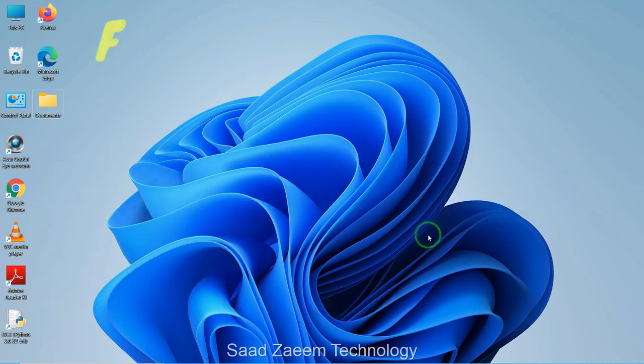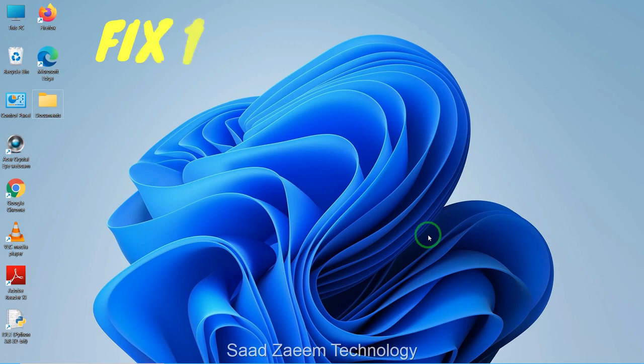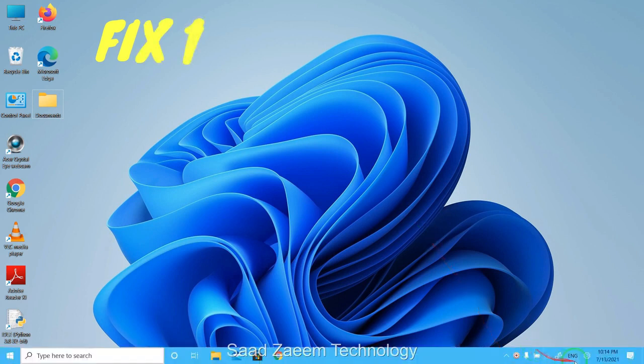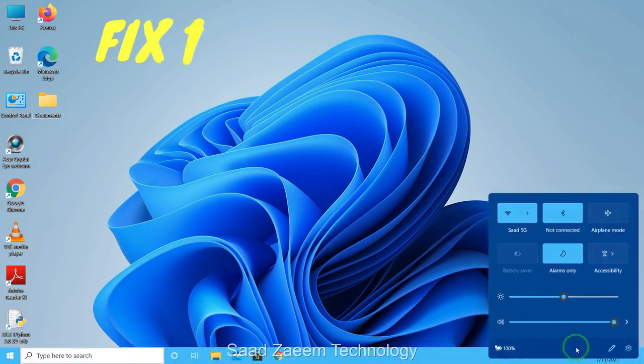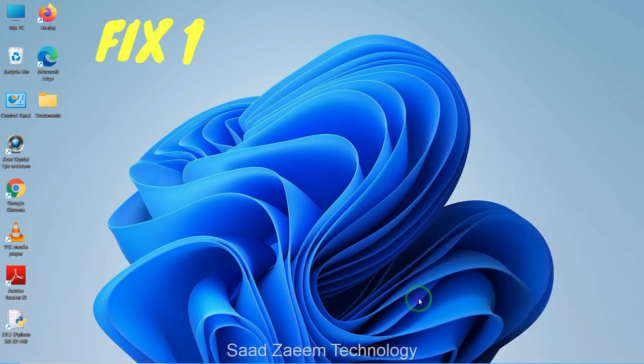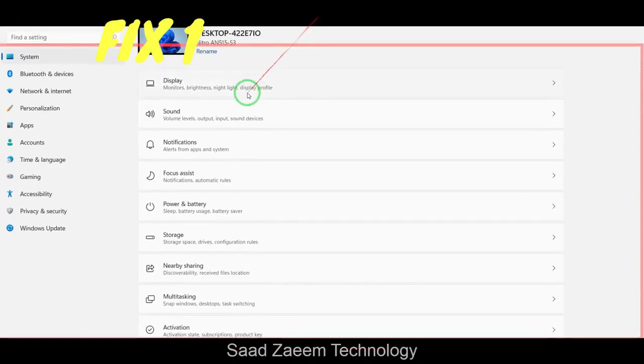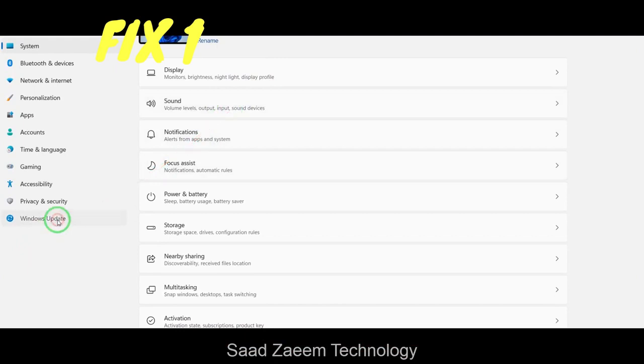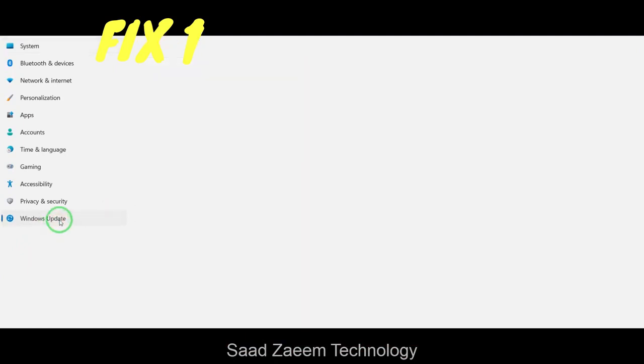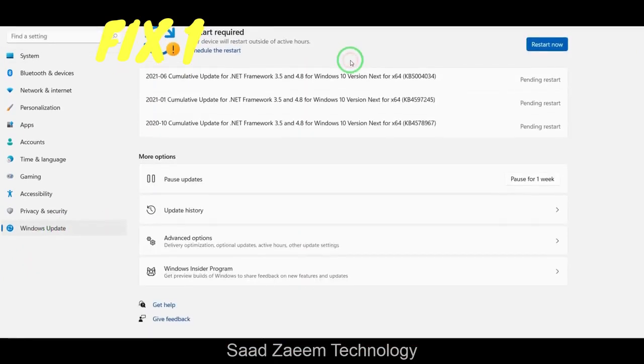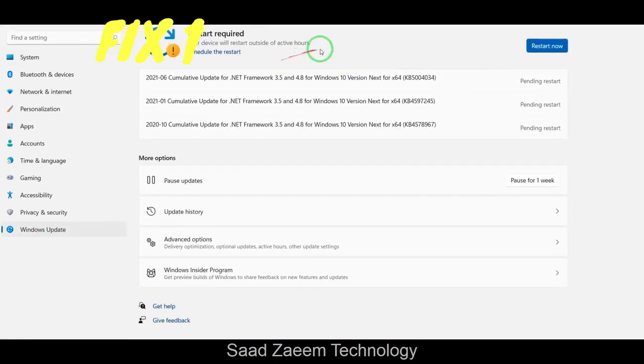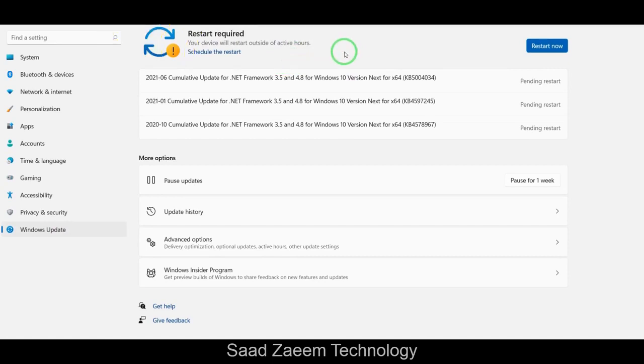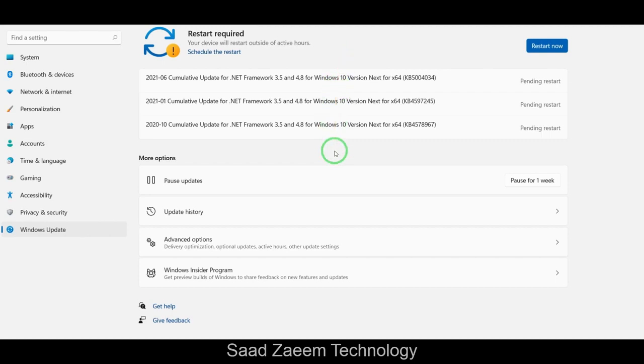For fix one, you'll have to go to your settings first. You can open settings from the start menu. After opening your settings, click on Windows Update. You'll have to click on check for updates and it will check for updates. Make sure the latest updates are installed so you can keep your PC running smoothly. As you can see there are few updates pending for me and I'll restart my PC later to install them.